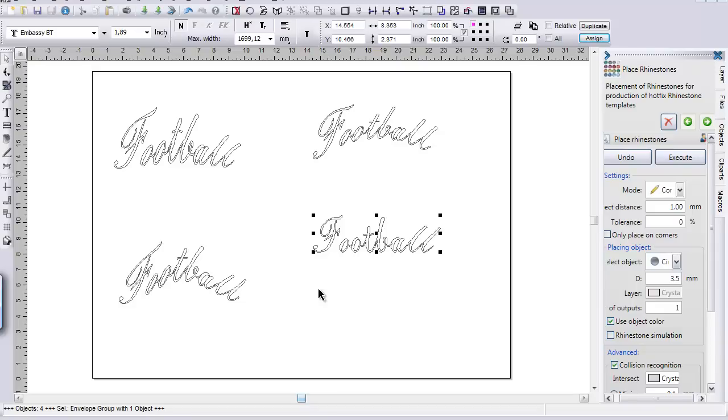And we have pre-cut templates that we can create for you if you don't have a cutter and if you want to just get into the rhinestone business. There are a lot of transfers, custom transfers, a lot of stock transfers that we have online. We sell a lot of the hotfix rhinestones, but just come on over to our website and see what we have.